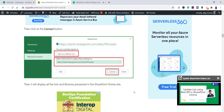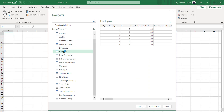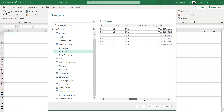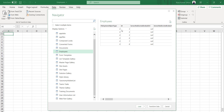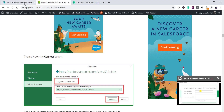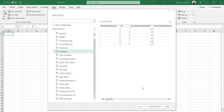Once you have the list of all libraries and lists, you can select 'Employees'. You'll see two buttons: 'Load' and 'Transform Data'. If you click Load, it will load all columns including many hidden ones that you probably don't need. If you only want specific columns — like Title, Full Name, and Designation — then you should click 'Transform Data' instead.